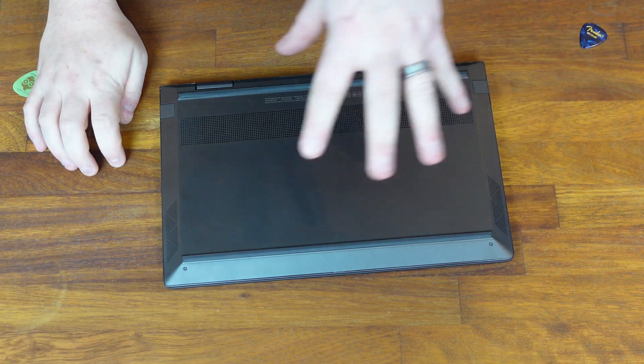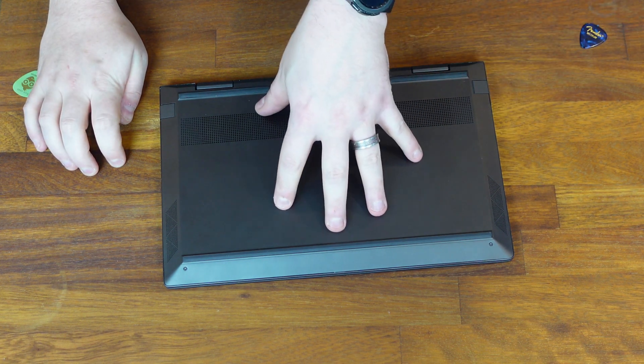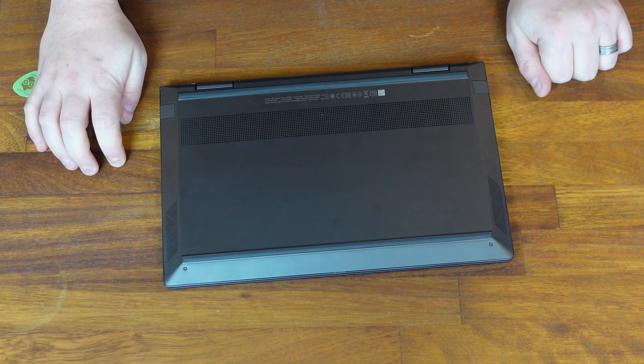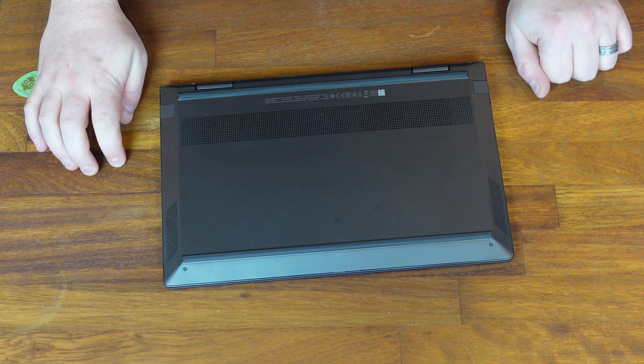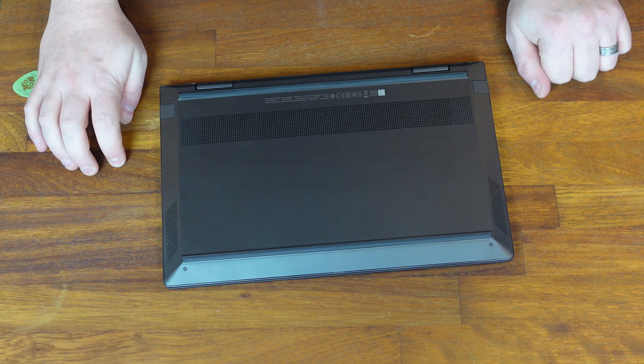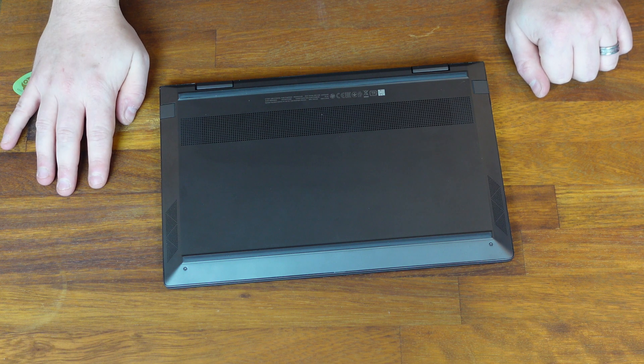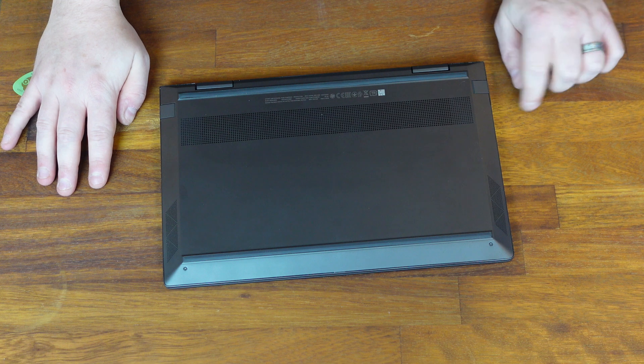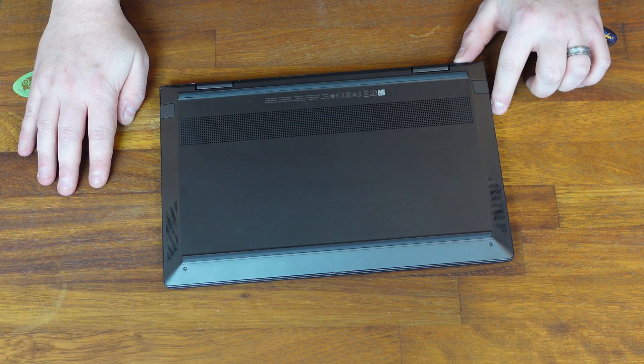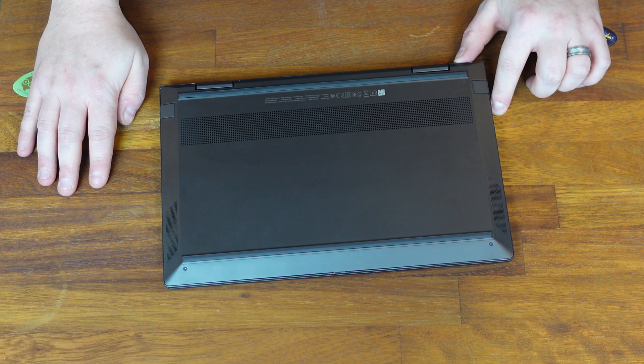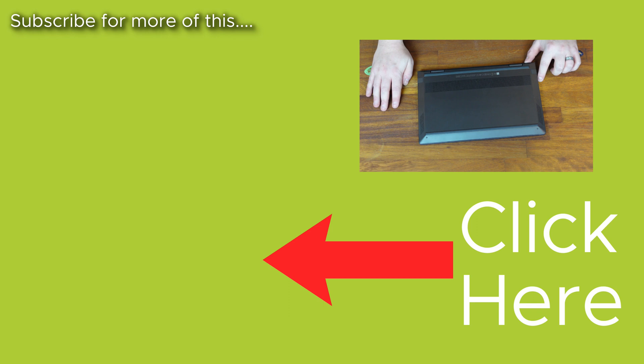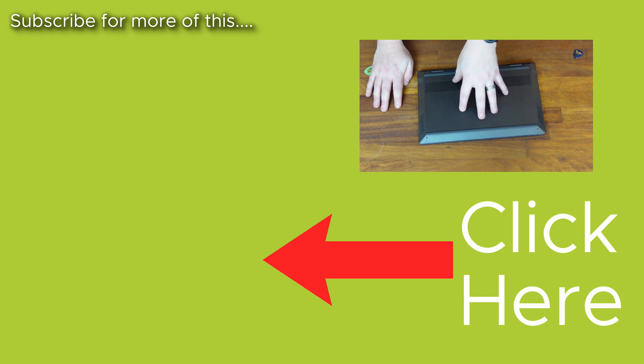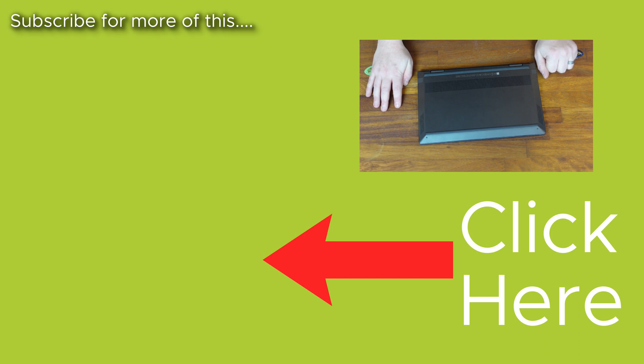And there you have it guys. The laptop is now upgraded with more storage than it had before. The only other thing you will need to do is reinstall the Microsoft Windows OS or whatever OS you're using. You can find a link in the video description to my video where I show you how to do this. It's fairly easy. You just need to go to Microsoft's website and download the media creation tool, then use a USB stick to create a bootable media, install it into the laptop, power it back on, and you should be taken through the setup process. And there you have it guys. One upgraded laptop.